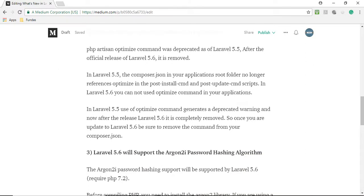In Laravel 5.5 use of optimize command generates a deprecated warning and now after the release of 5.6 it is completely removed. So once you are updated to Laravel 5.6 be sure to remove command from your composer.json file.